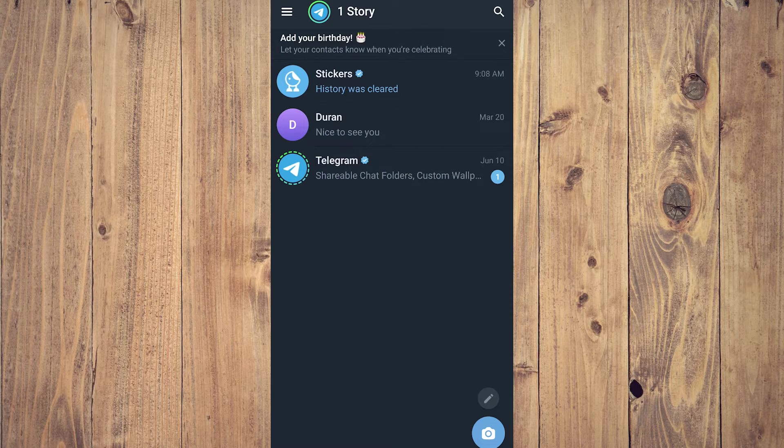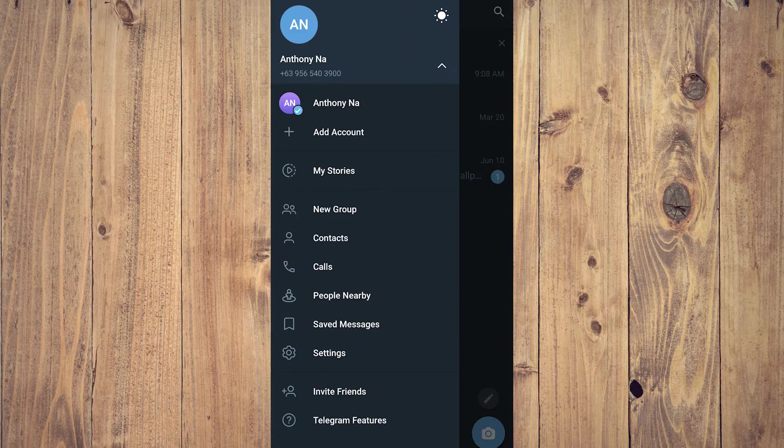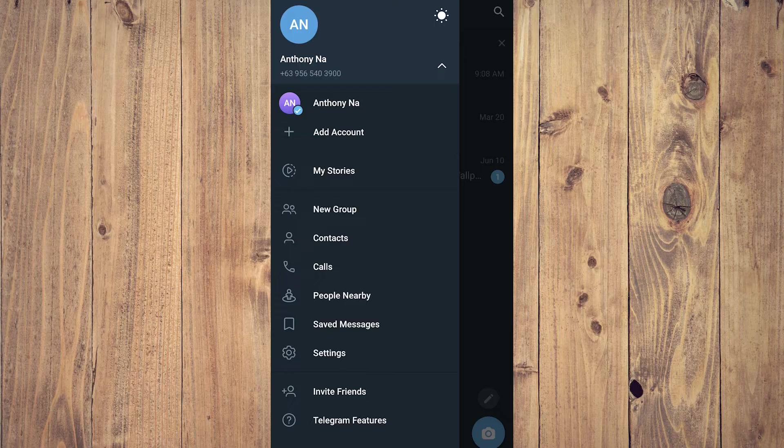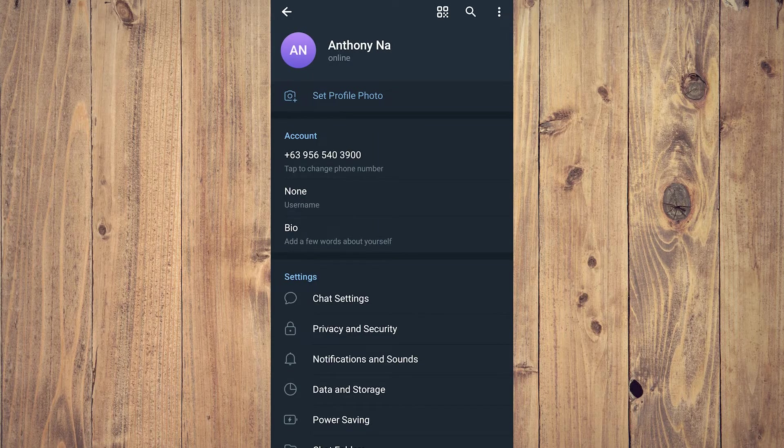Here you're going to be tapping on Settings. After you tap on Settings, what you want to do next is tap on Chat Settings.